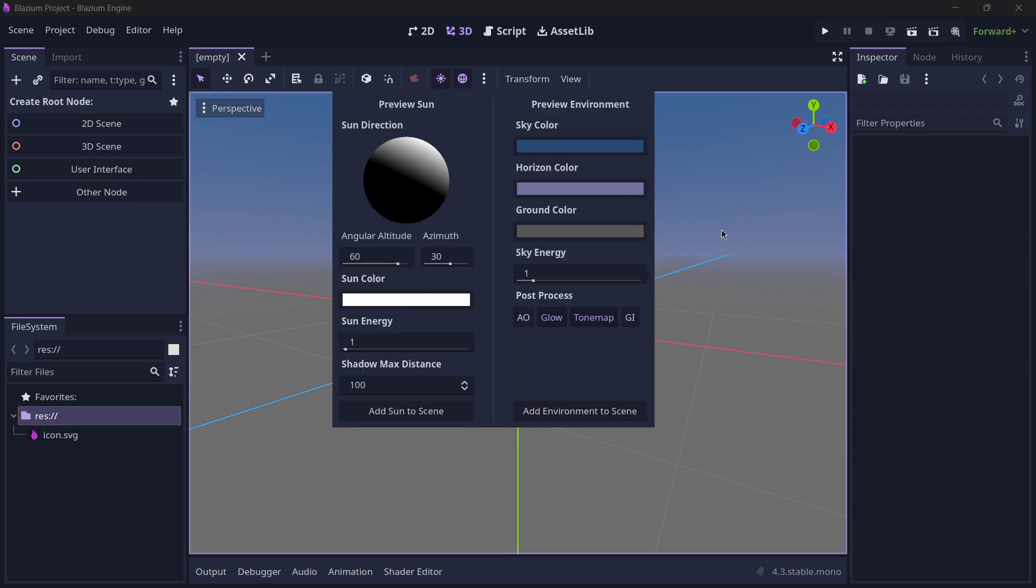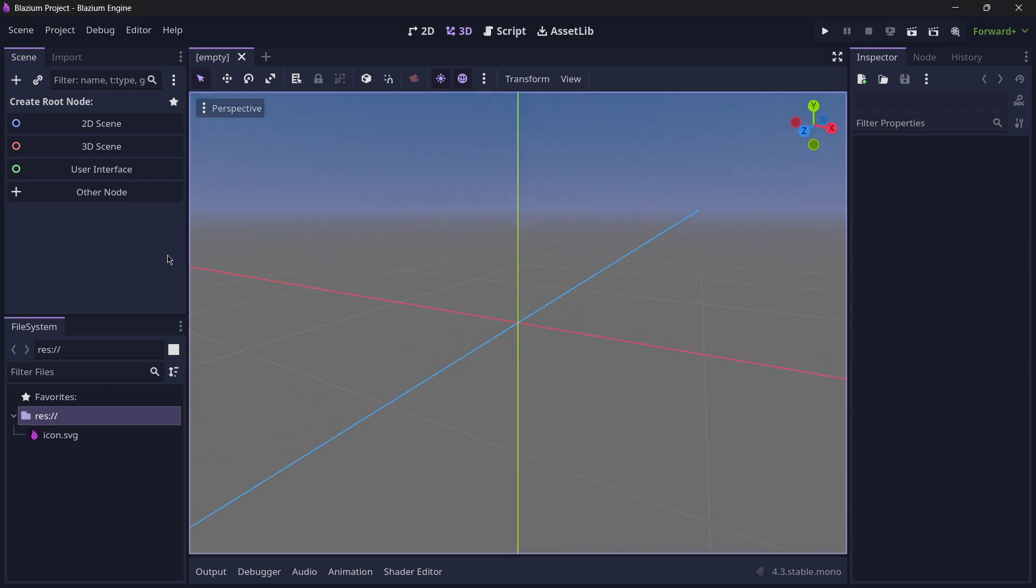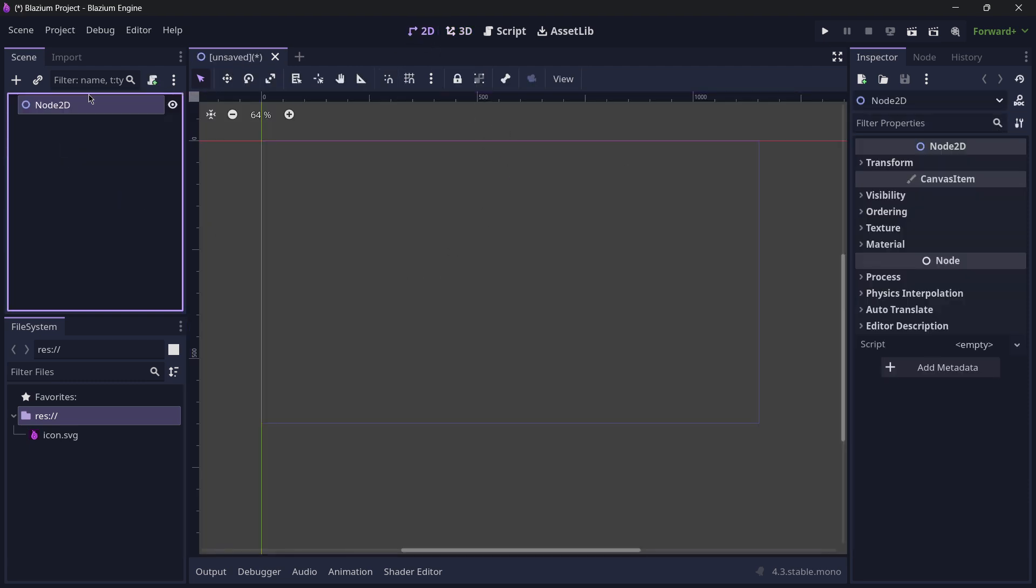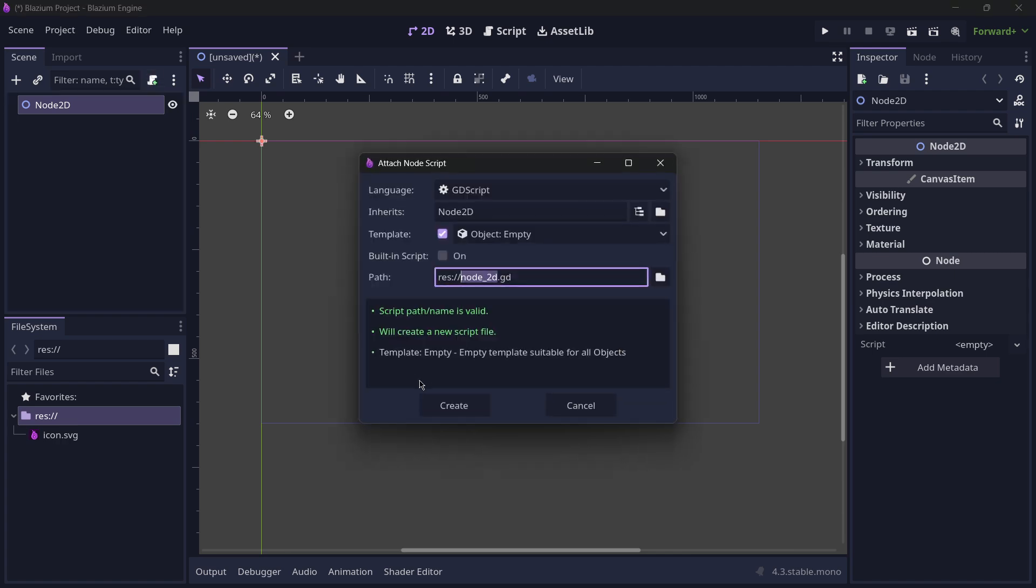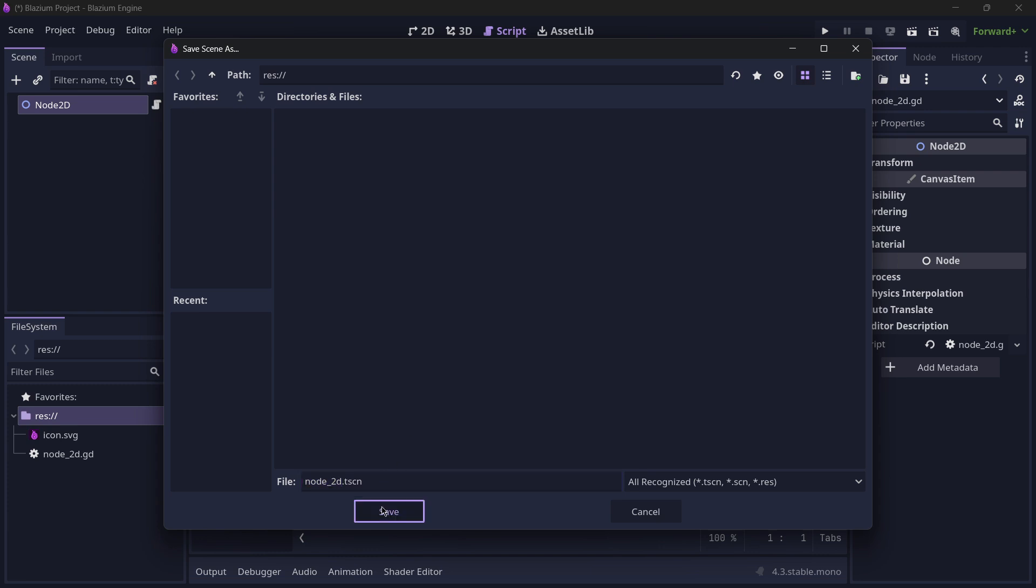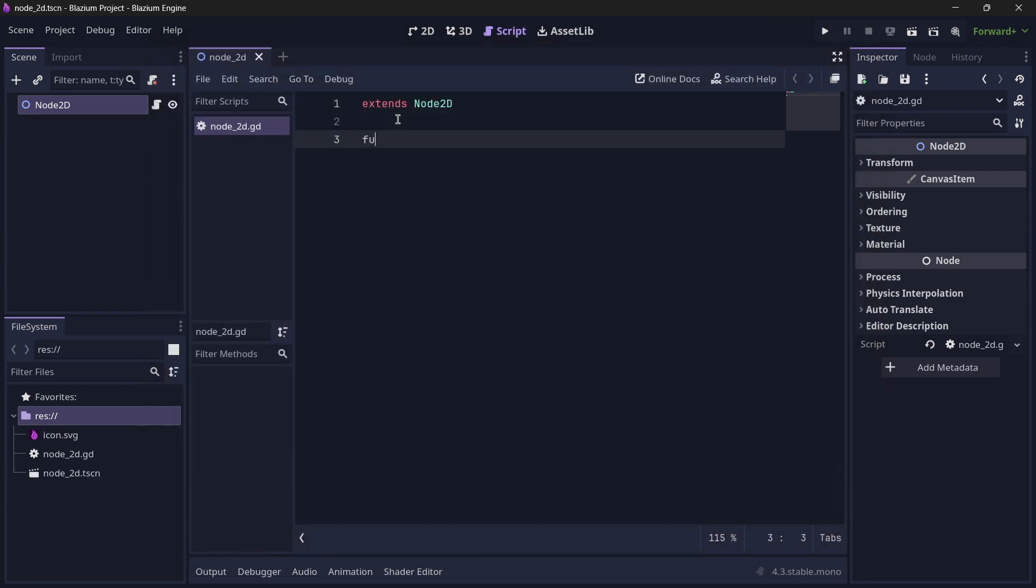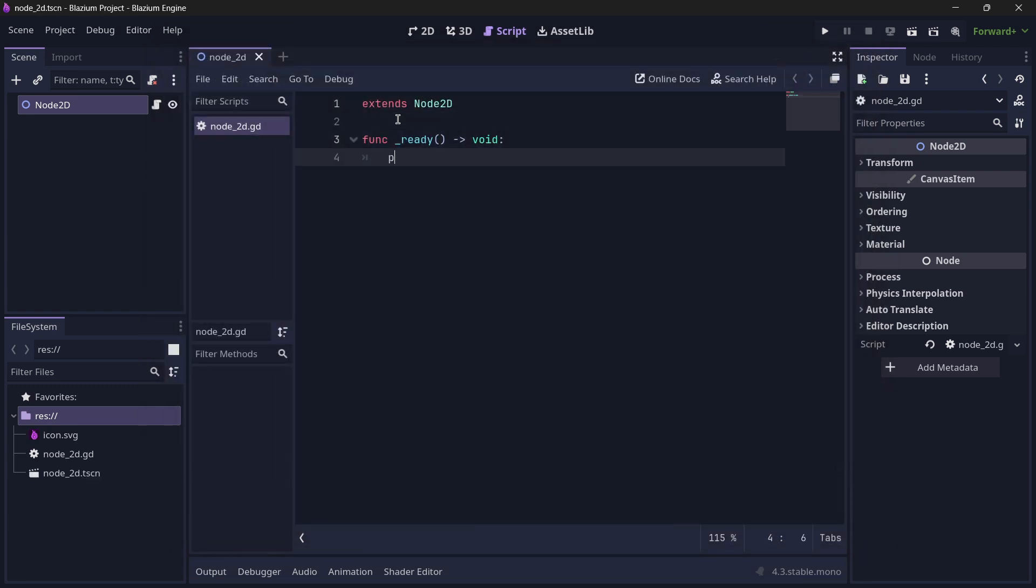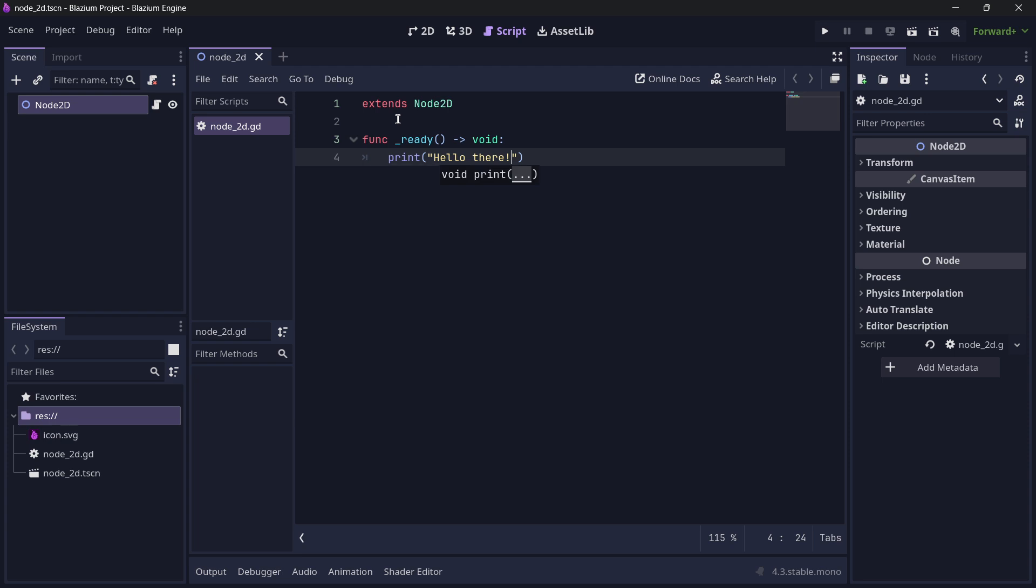Here we are in Blastium. Once again, it is the exact same thing. We also have the new horizon color and the interface colors are different, but the way of attaching scripts, creating nodes, scenes, etc., is the exact same one. I will be able to call here the ready function and basically print 'hello there.'